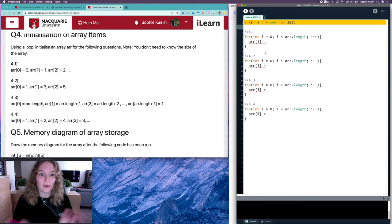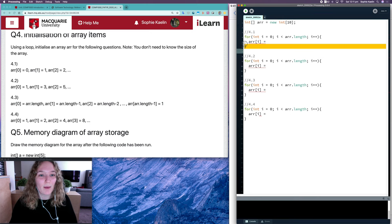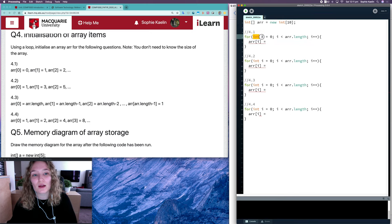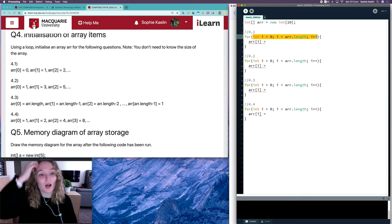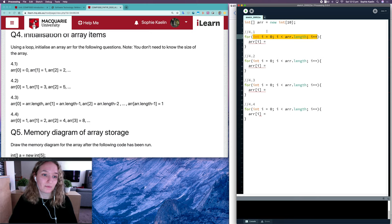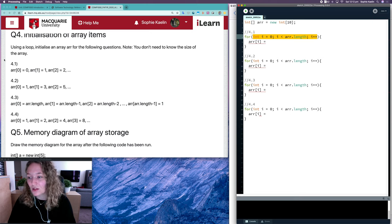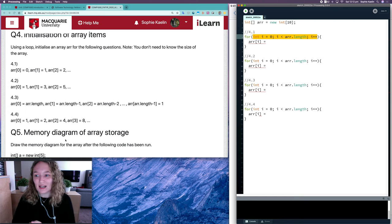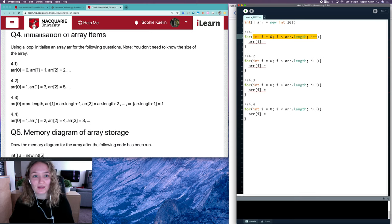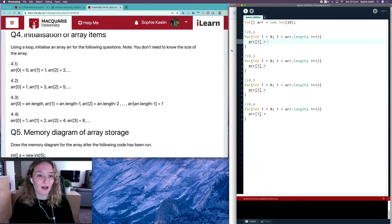For each of these questions I'm using the same loop, because i represents the array index and it will go through all of the array indexes regardless of size. To do these questions, we need to work out the pattern between the index and the value — there's some relationship there and we need to find it to assign a value at index i.